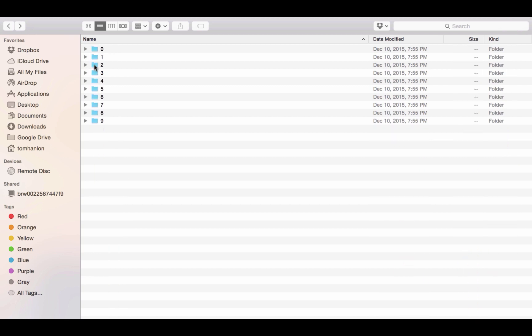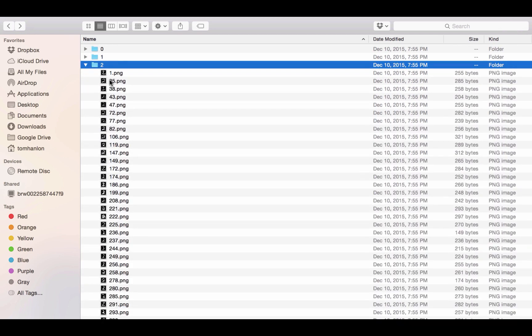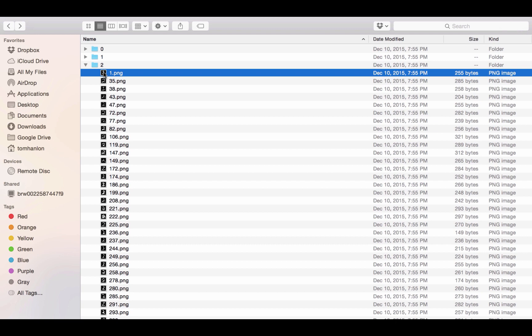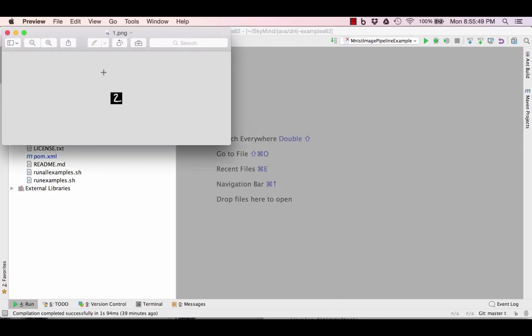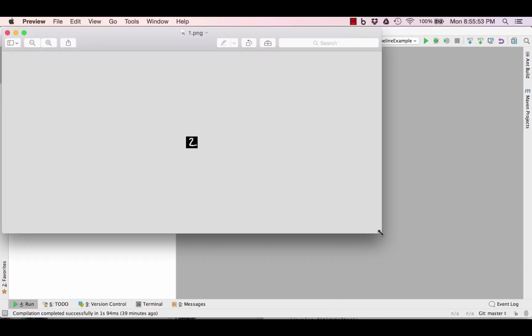The images are 28 by 28 grayscale, the standard MNIST data set. So I'm going to specify that that's our default configuration 28 by 28 grayscale. If the data is not in that format the tools available can transform it to that format.